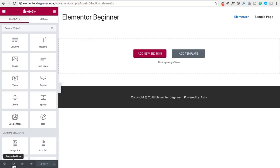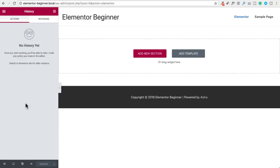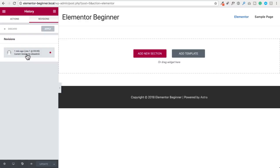Next we have the responsive mode icon. One of the power features of Elementor is you can see exactly how your page is going to look on a desktop, on a tablet, or on a mobile device, and you can make settings to get your designs pixel perfect on every device. Next we have the history option, where every change you make to your page is recorded so you can easily go back in time. There's also a revisions tab where you can go back to any prior time that you clicked the save button.